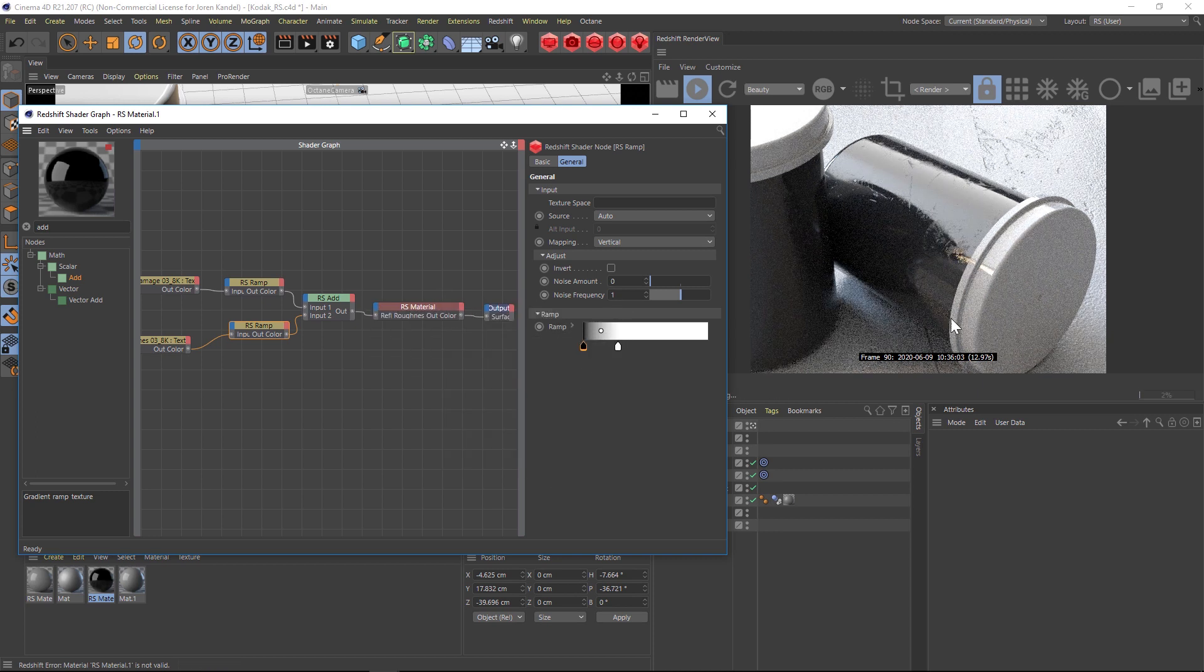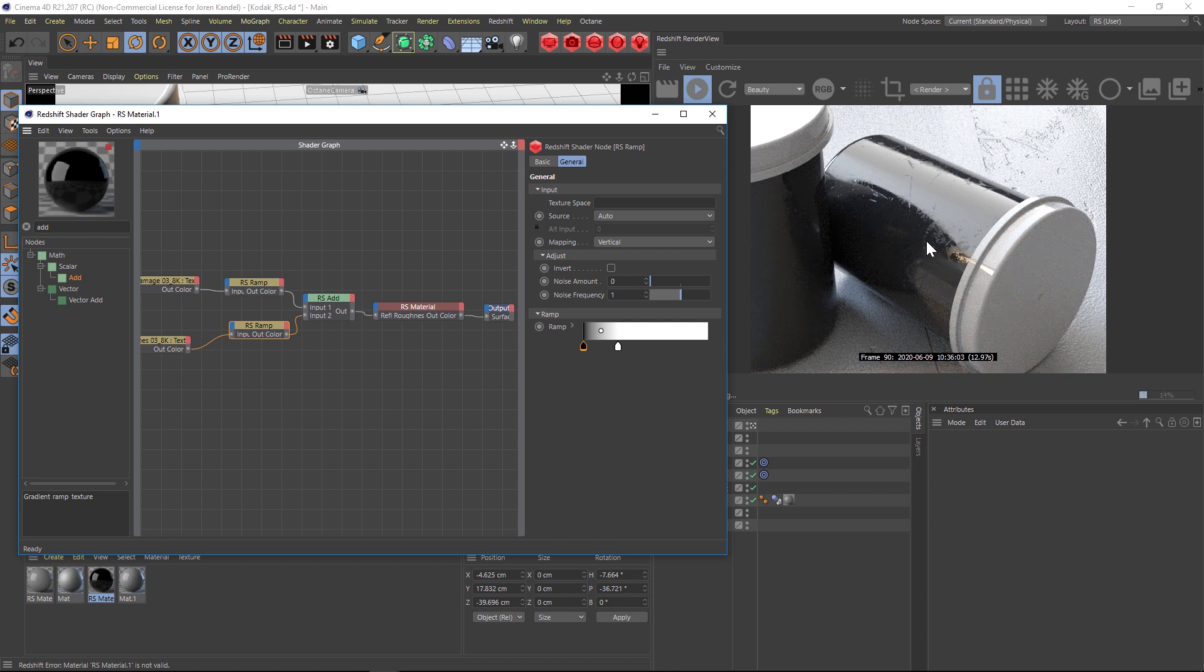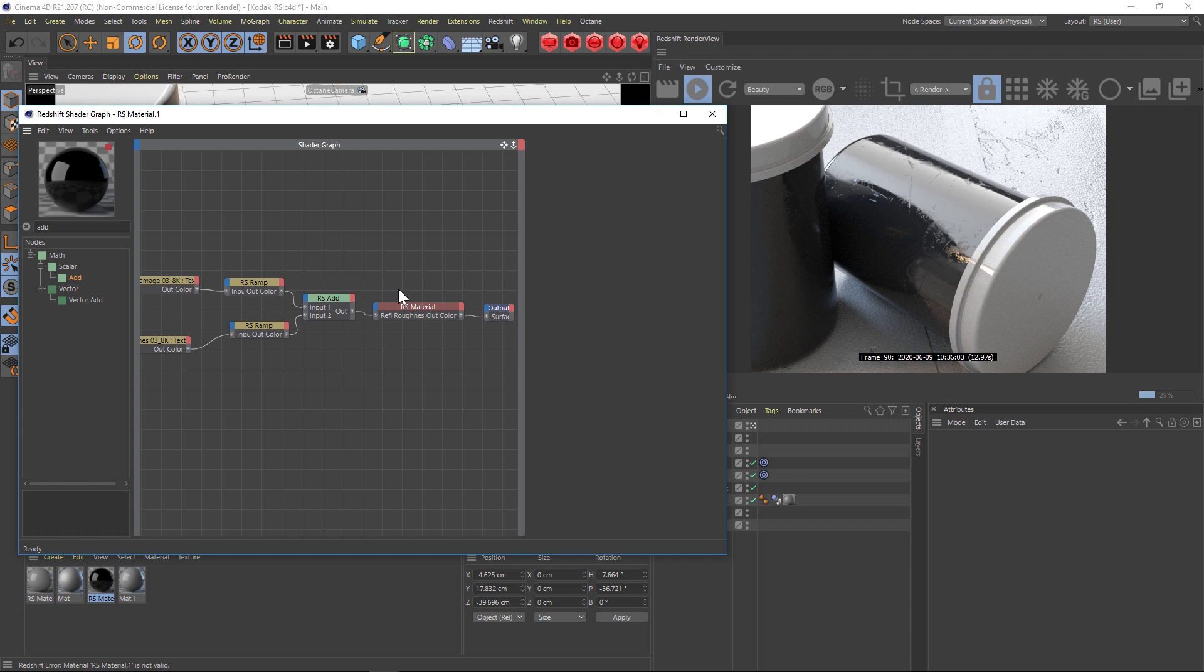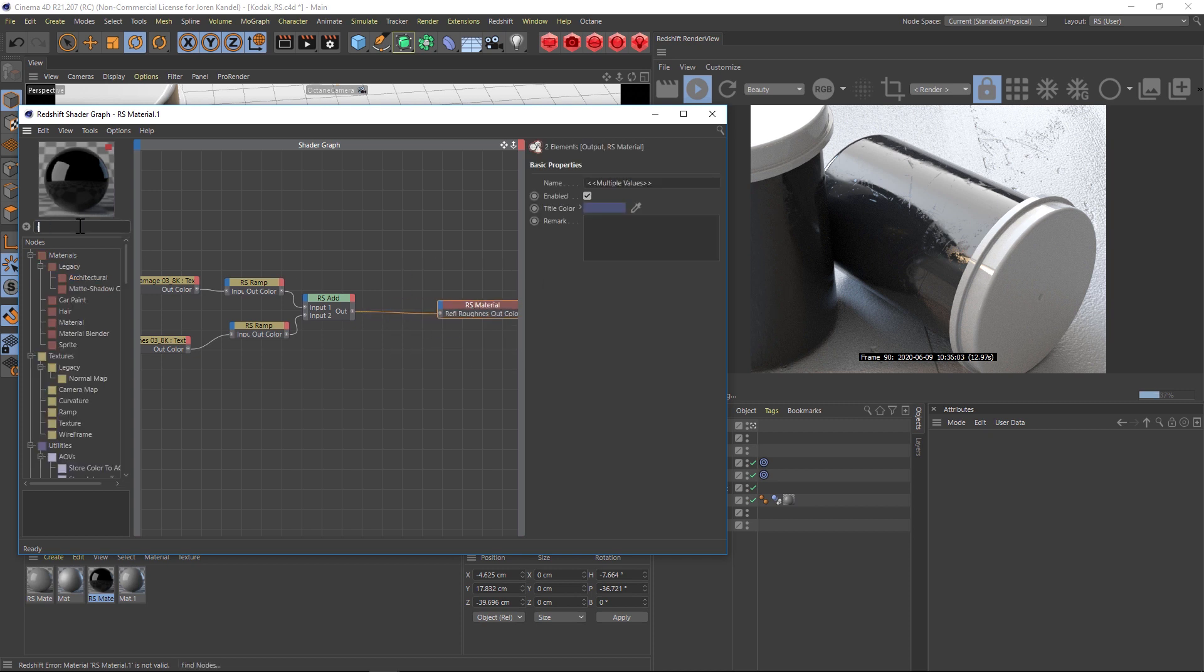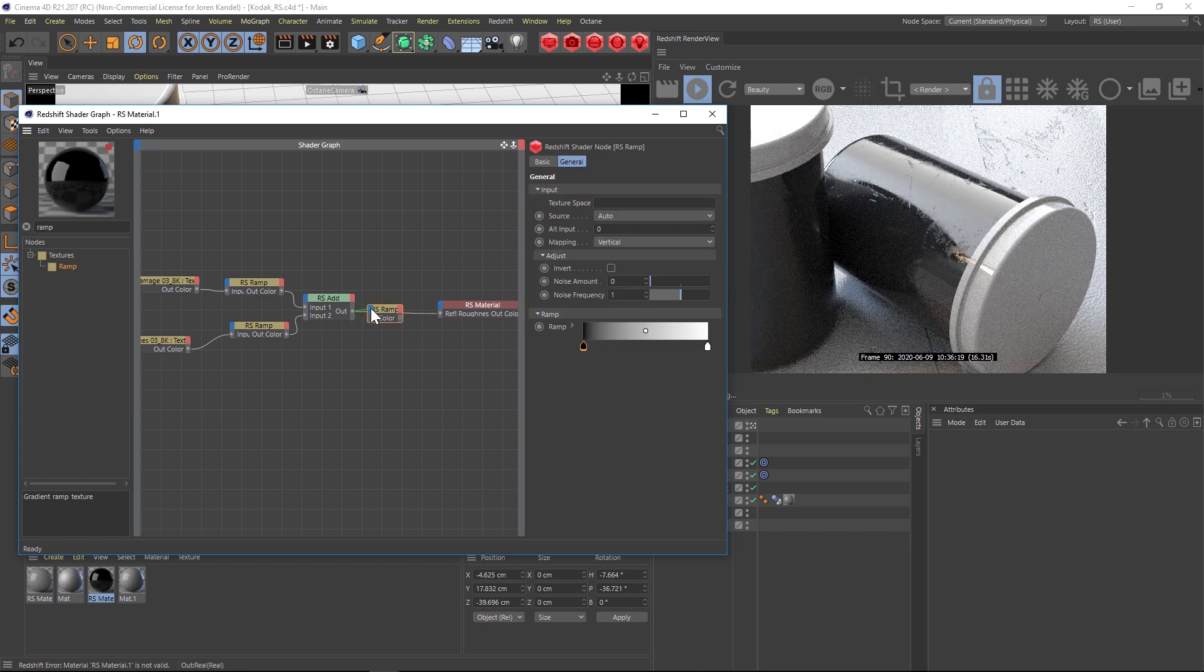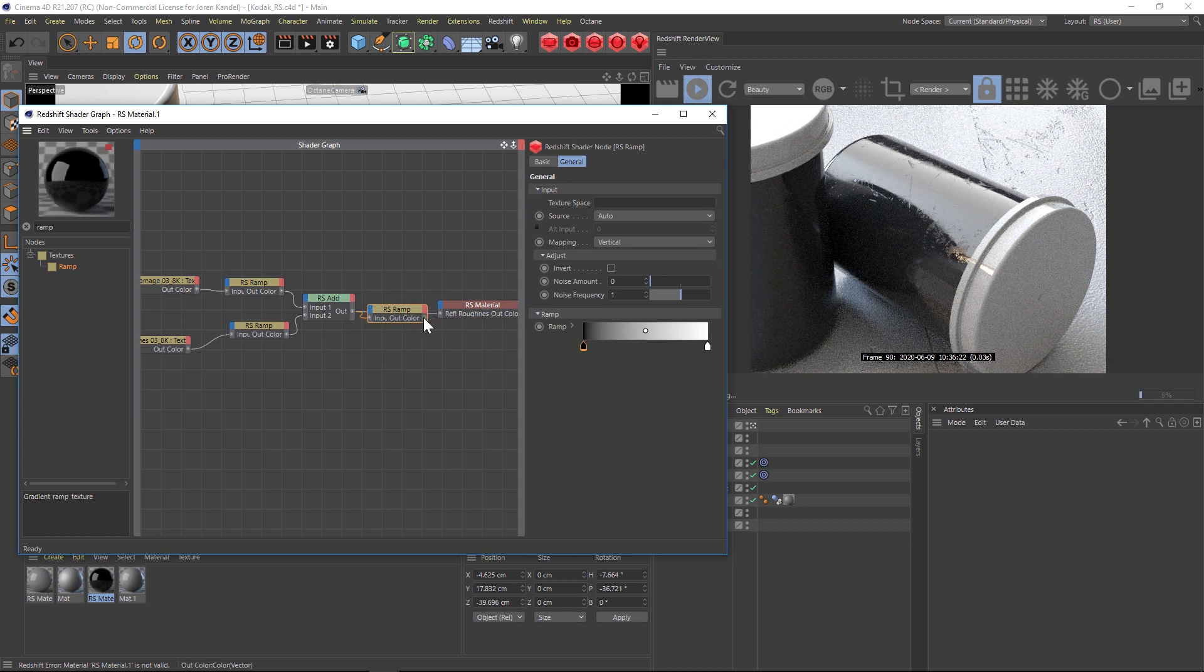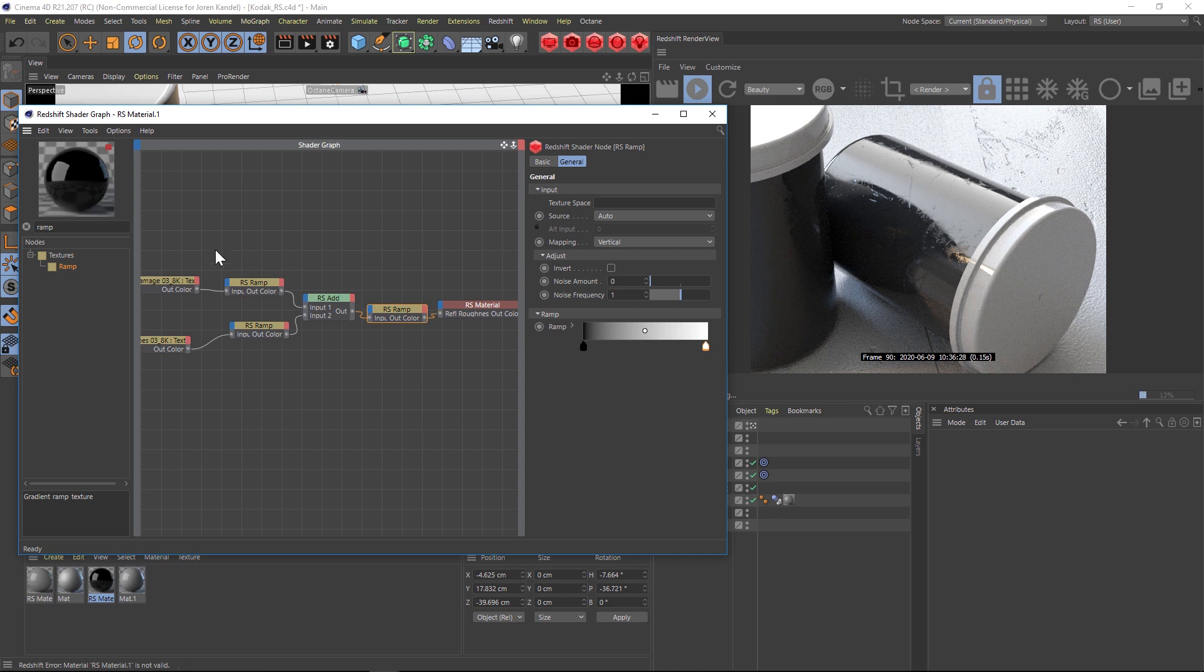And we'll see what this looks like. All right, so now you can see that we have mixed the two nicely. We have our smudges and we also have our scratches. If we want to dial this in even further, what we can do is add another ramp and we can do the ramp after that RS add. This will be an overall ramp of both of these maps, so this is controlling both of these textures, the overall look here.